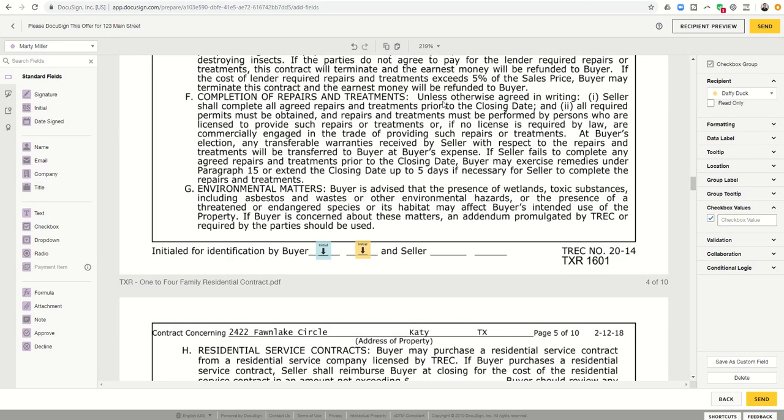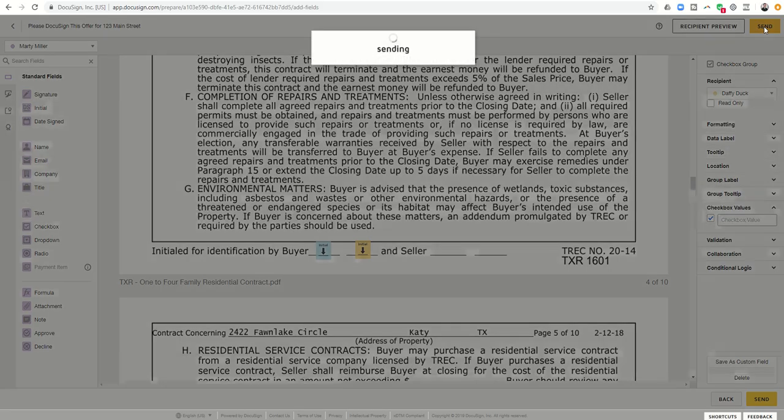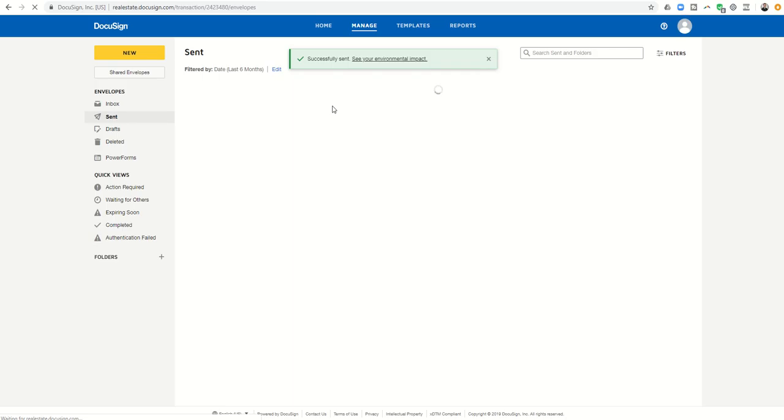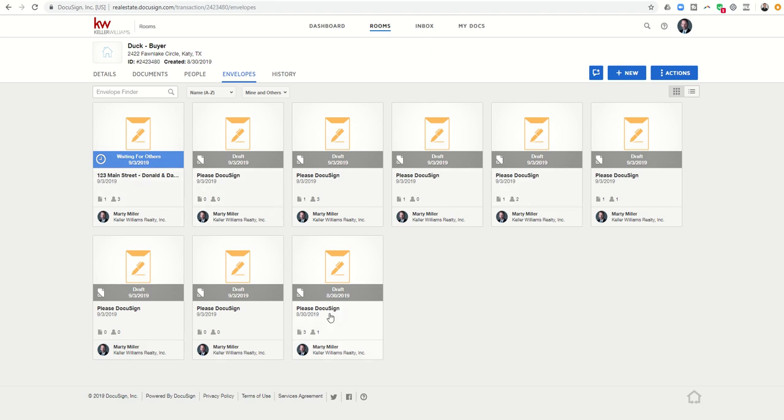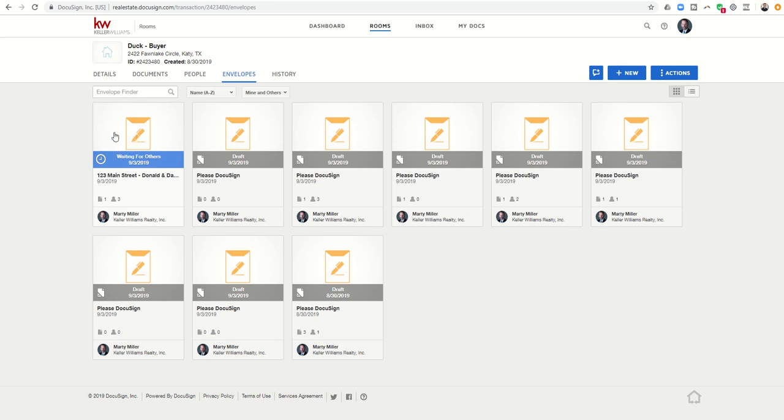And then everything looks good. I previewed it, everybody has their initials where they should be, everyone has their signatures where they should be, all of the information is filled out and ready to go. I would click on send. And that's going to send off this document to all of the parties for them to sign it. And you can see here's my envelope. You can see I was testing a lot of this over the last day or two. Here is my envelope. And it says 123 Main Street, Donald and Daffy. And it's saying it's waiting for others to sign it. So it's been sent off to Daffy. Once Daffy signs it, Donald will get it. Once Donald signs it, I'll get it back, I can sign it. And then this will change to sign.